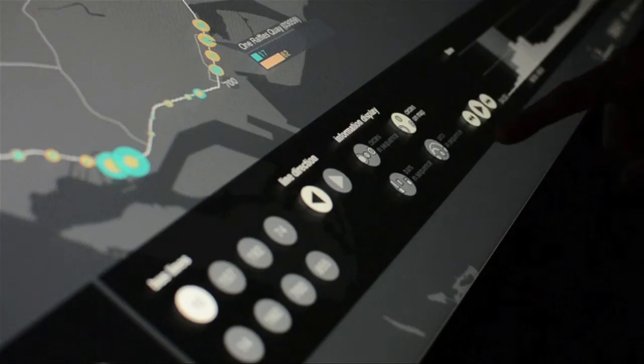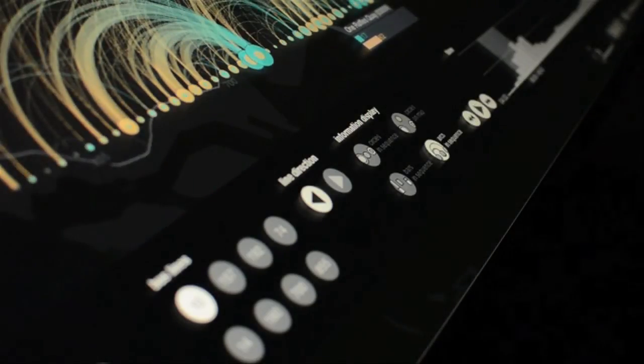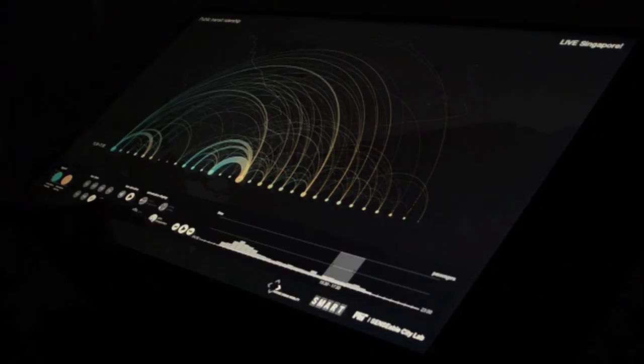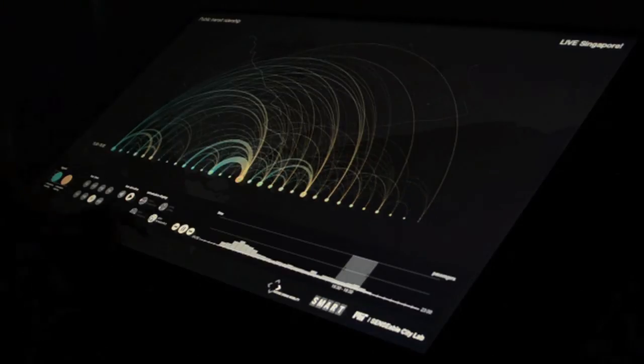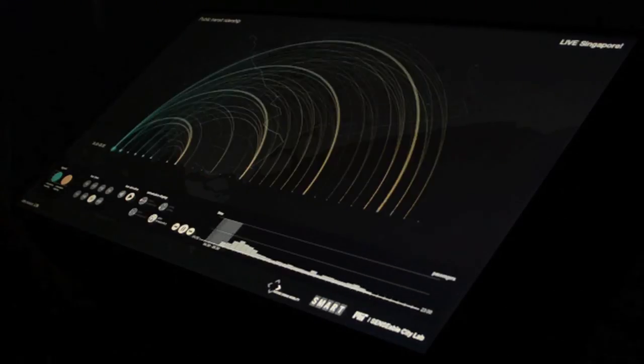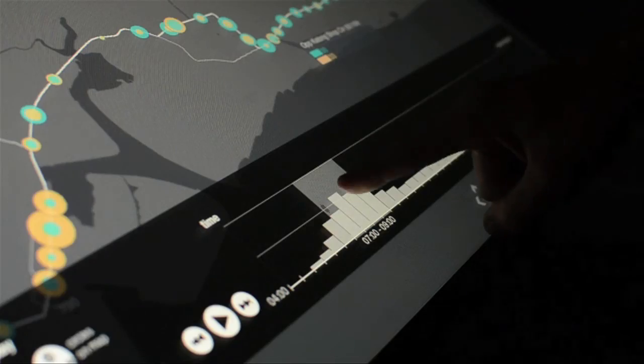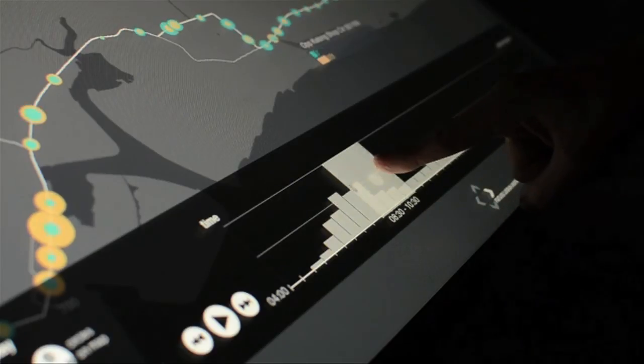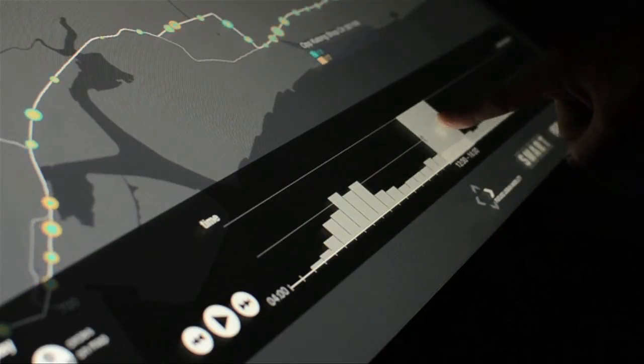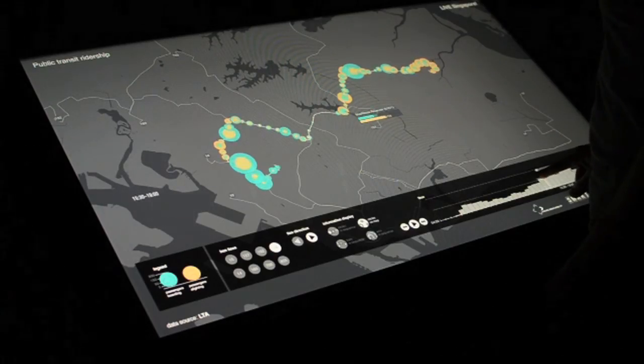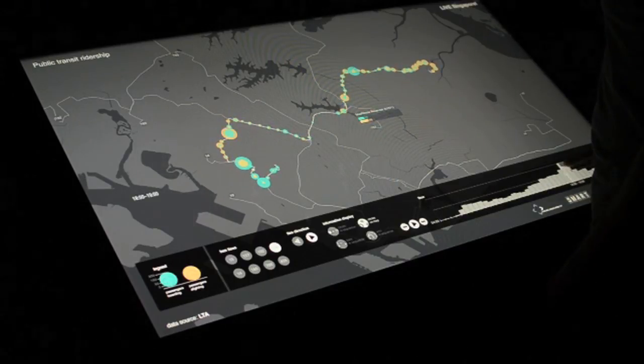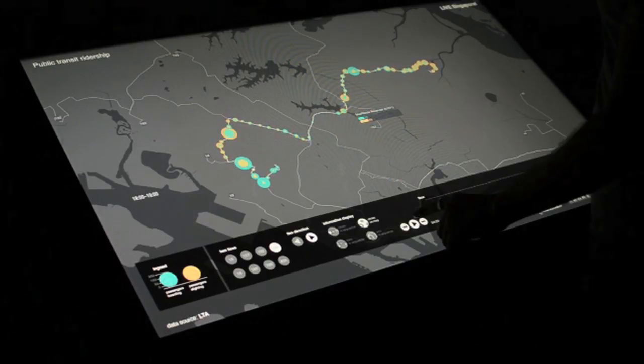The three visualization modes provide different perspectives on the dataset, while the fluid interactivity gives a unified user experience. Together, they provide users with visual and tangible access to public transit networks, disseminating vital knowledge of the city's dynamics.